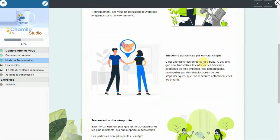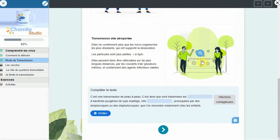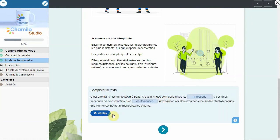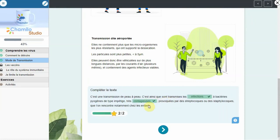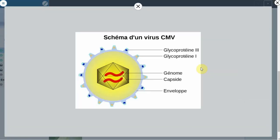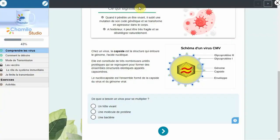Overall, Chamilo is a powerful and flexible e-learning platform that can be used for a wide range of educational and training purposes. Its open-source nature means that it is continually evolving and improving, making it an attractive option for organizations looking for an affordable and customizable e-learning solution.